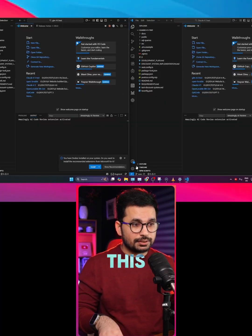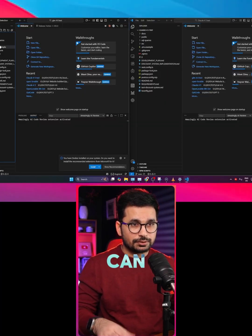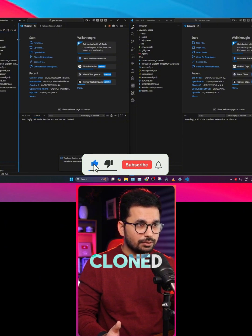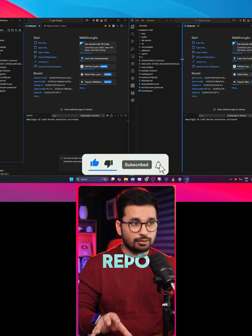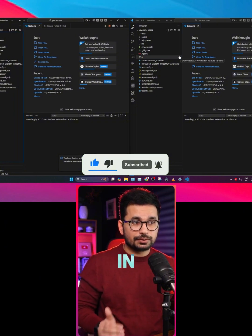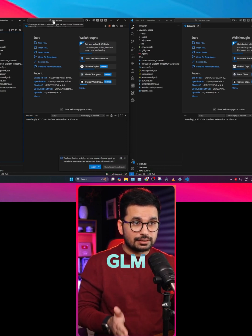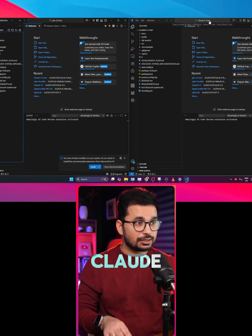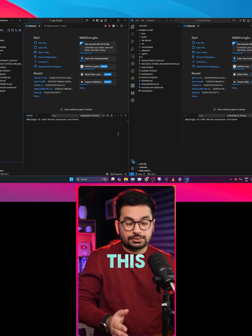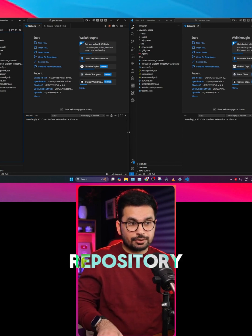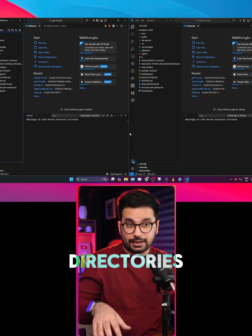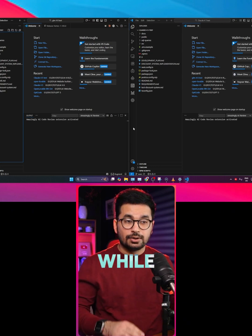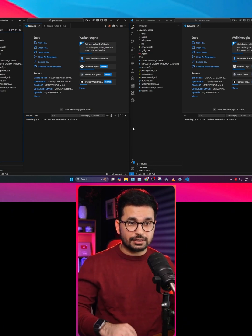What I did is I cloned this GitHub repository — you can see there is one GitHub repository that I cloned, and then I cloned the same repository into a separate folder. So this one is GLM 4.6 and this one is Claude Sonnet 4.5, cloned into separate directories so I can show them side by side while testing both.